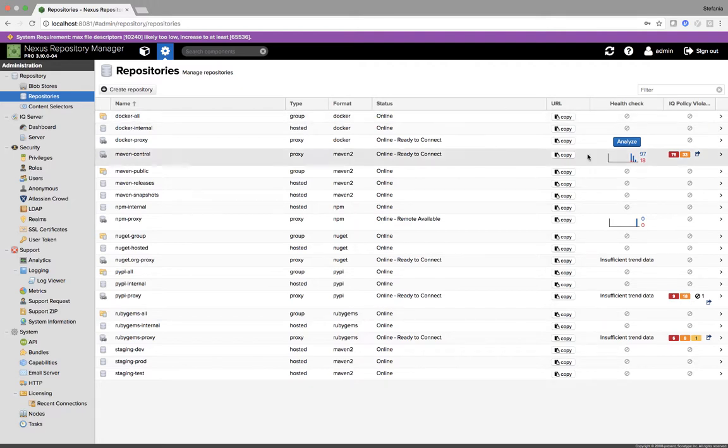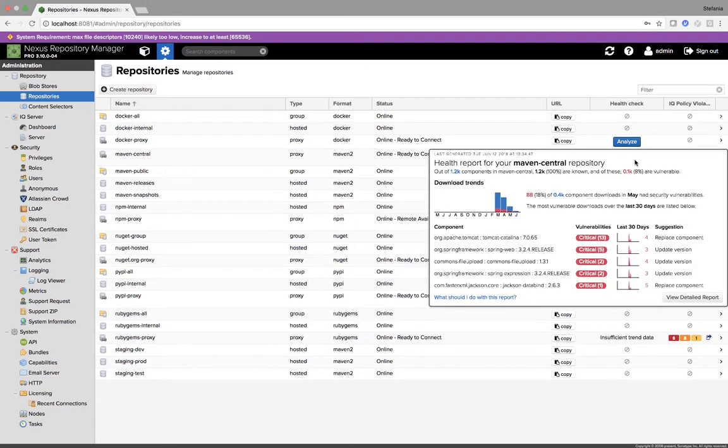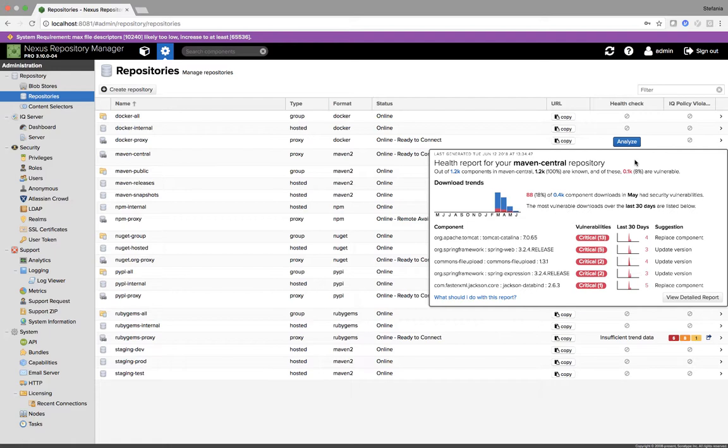If I look on the right under the Health Check column, when I hover the mouse over it, I get this brief report with my top five critical vulnerabilities. I also have information around my download trends. This is what is currently available in Nexus OSS.